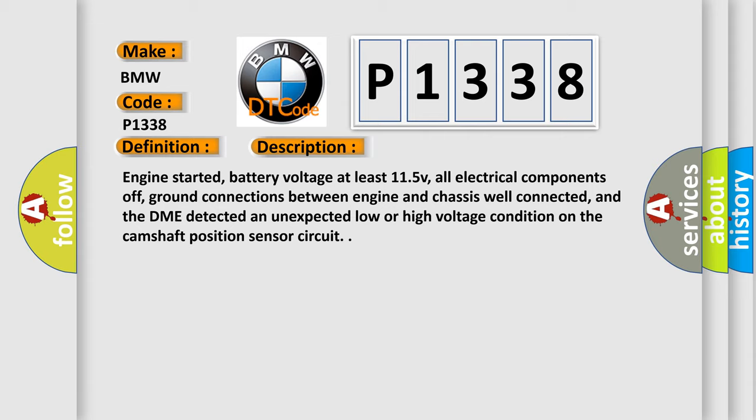Ground connections between engine and chassis well connected, and the DME detected an unexpected low or high voltage condition on the camshaft position sensor circuit.